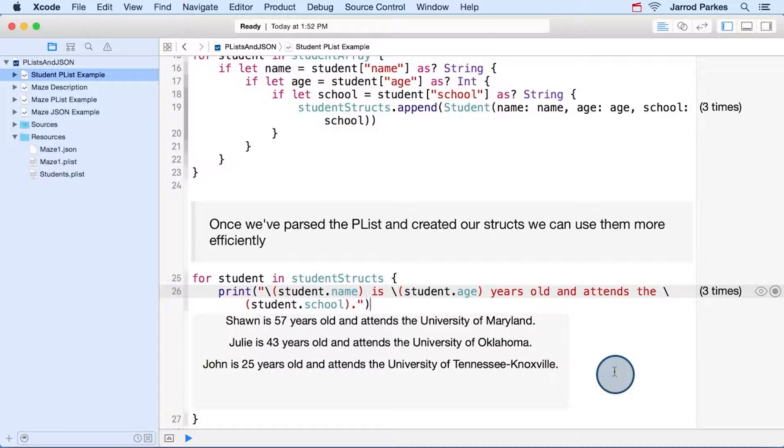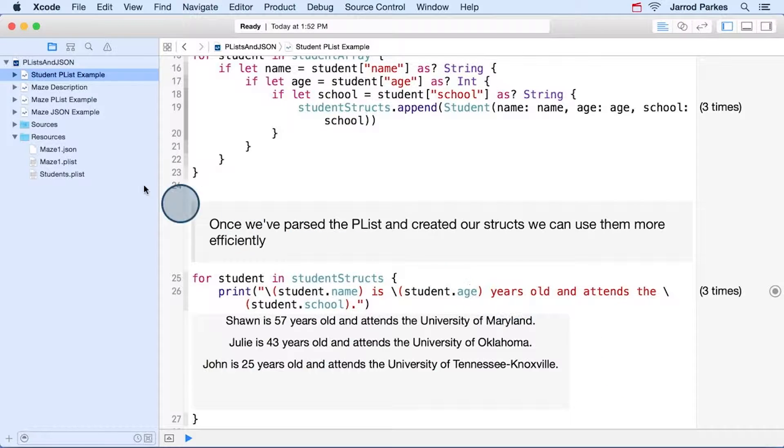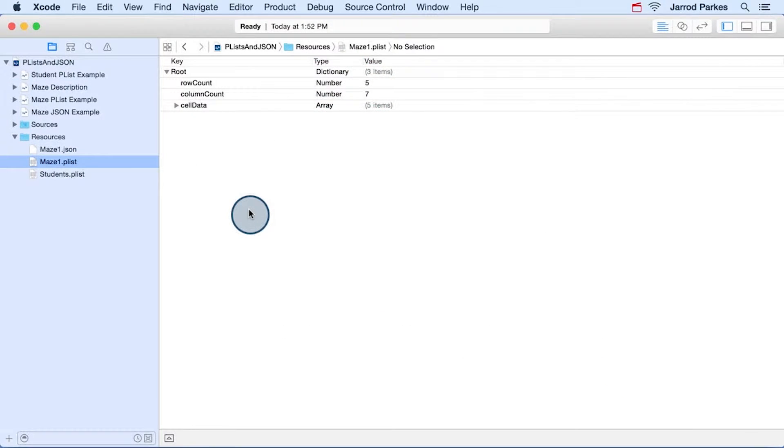Now for the remaining examples, we're going to use a plist and a JSON file that both represent a maze like the one you've seen in the Maze app. Let's start by peeking at the plist.